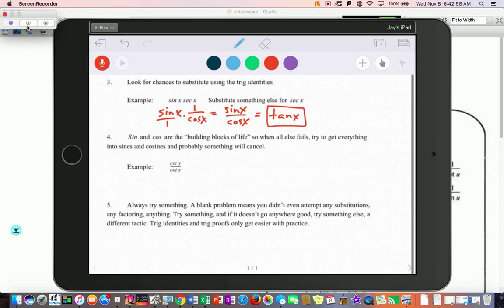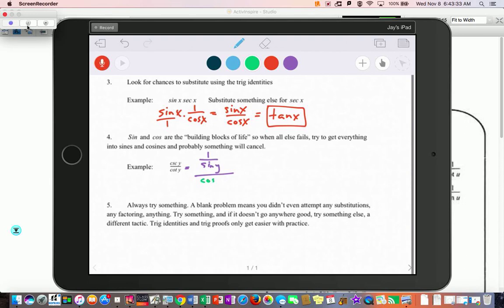Strategy four is about when you end up with trig functions with lots of different trig functions in them. Sometimes just converting everything to sines and cosines makes things look more similar and you're not working with all kinds of different trig identities. For example, cosecant again becomes one over sine.